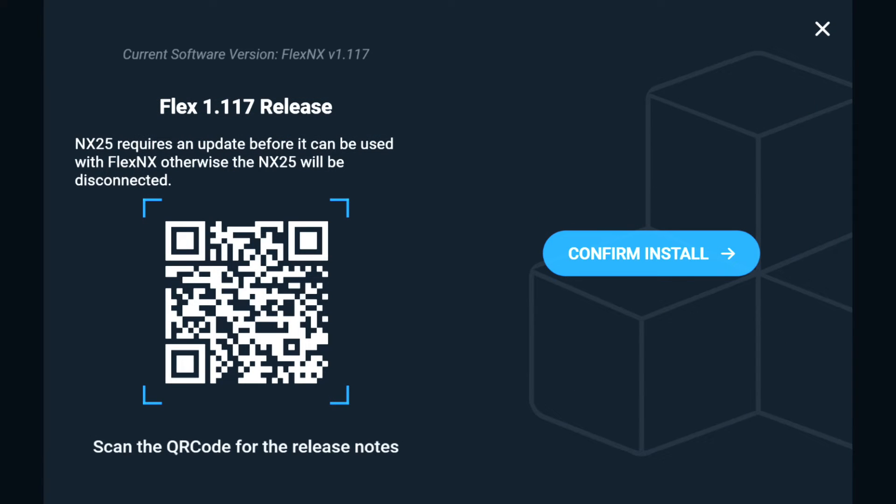Once paired, your Flex system will detect the current software version of any satellite antennas. Mismatched versions will automatically trigger the start of the antenna update process.